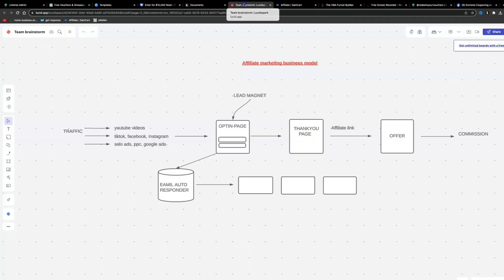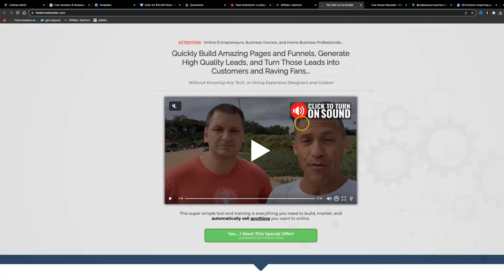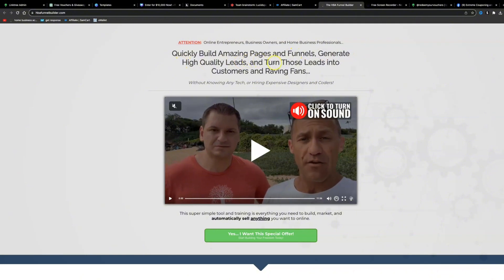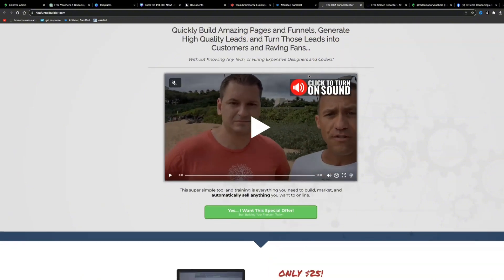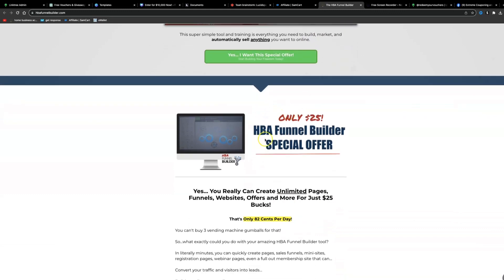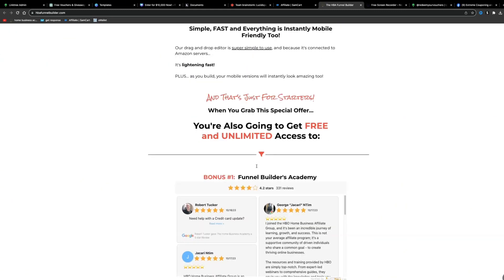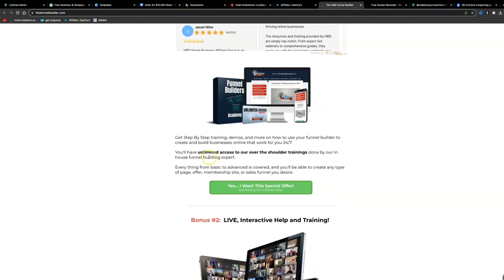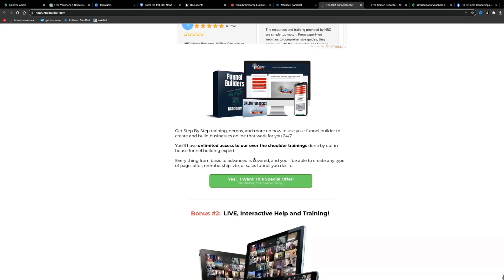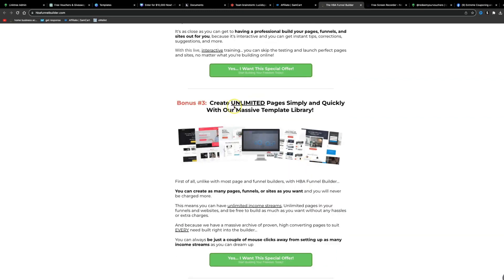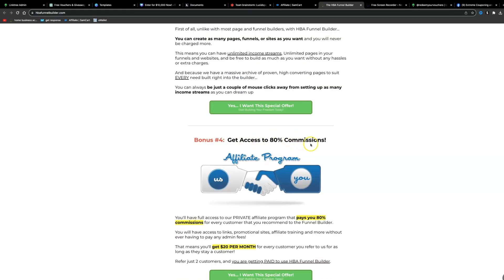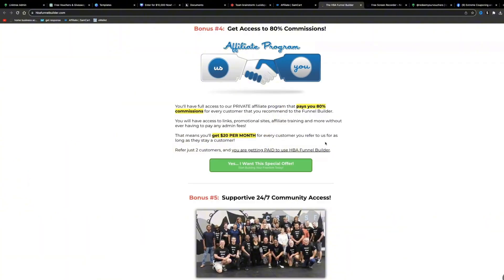If you want to use a sales marketing funnel, click the third link below this video. It brings you to a page where you can quickly build amazing pages and funnels, generate high quality leads, and turn those leads into customers. This costs only 83 cents per day and includes access to a complete funnel builder, the Funnel Builders Academy step-by-step training, unlimited over-the-shoulder training by in-house funnel experts, live interactive help, a massive template library, 80% commissions, and 24/7 community access.